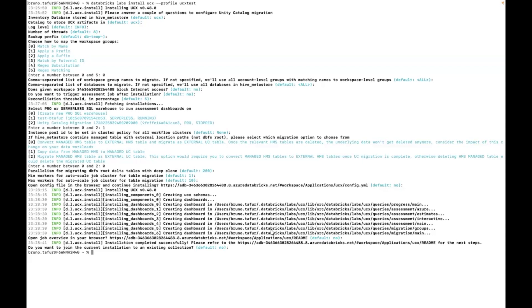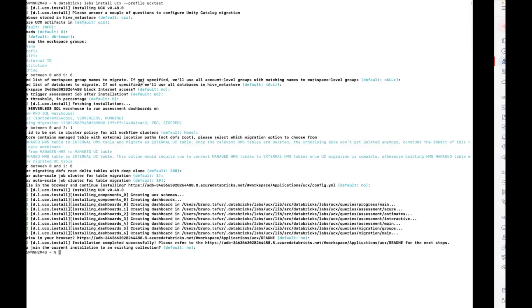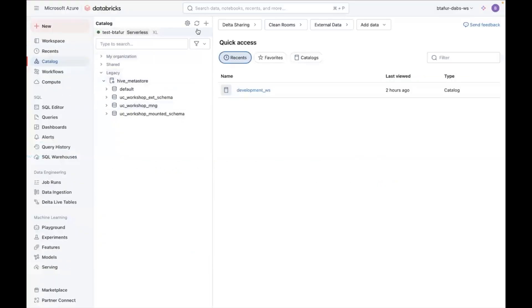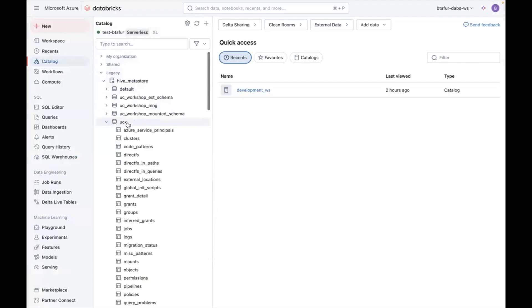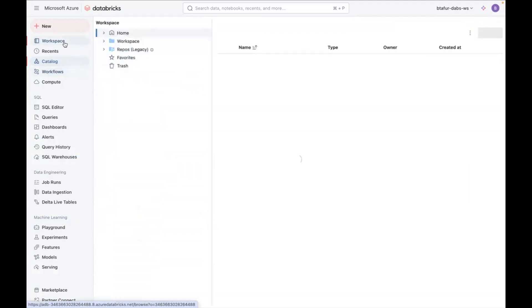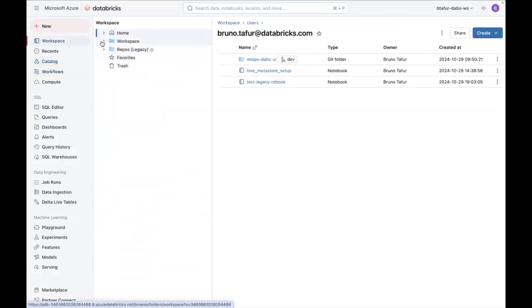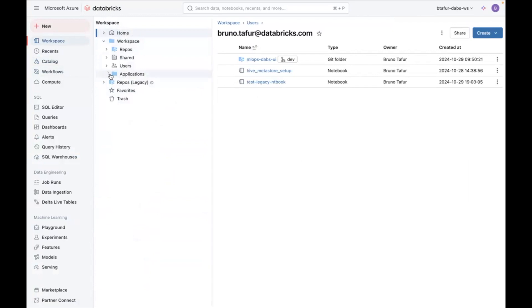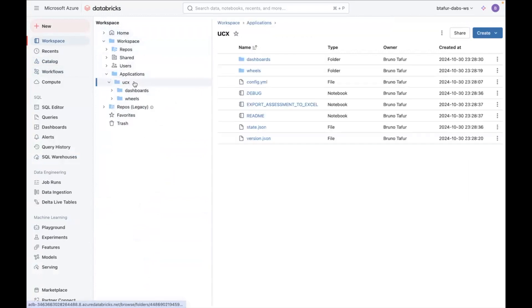So the installation has finished. Now I can go to my workspace. Here's my Hive Metastore. I can update my Hive Metastore. You can see that now my UCX database is here. This UCX database is for the inventory. And then another thing that you will see once this is installed is in the workspace. Because this is a global installation if I go to applications you will be able to see the UCX folder here with the readme file which it asked me if I wanted to open previously.